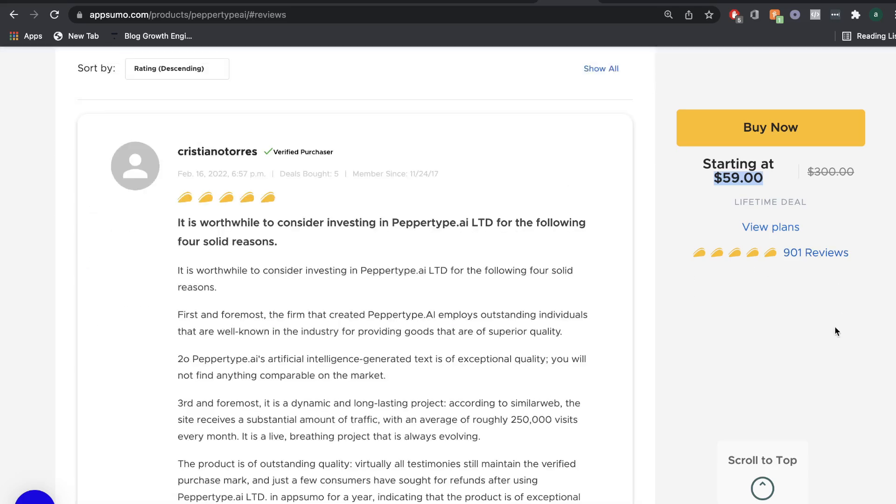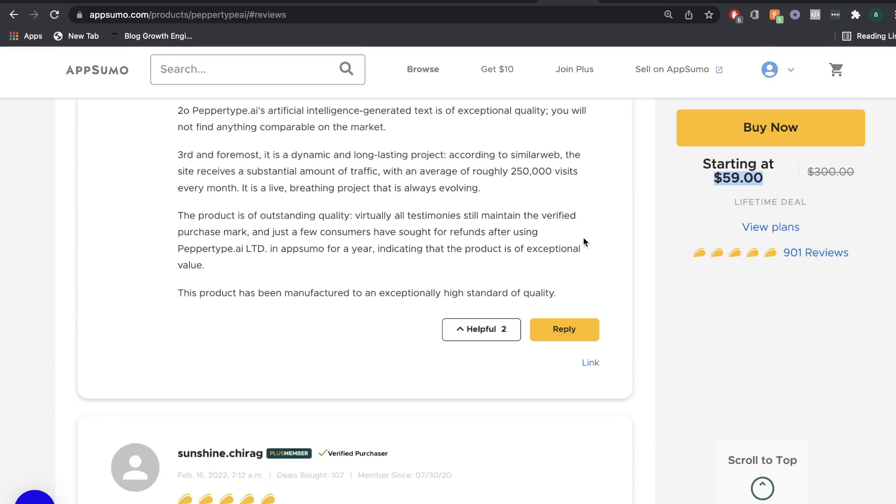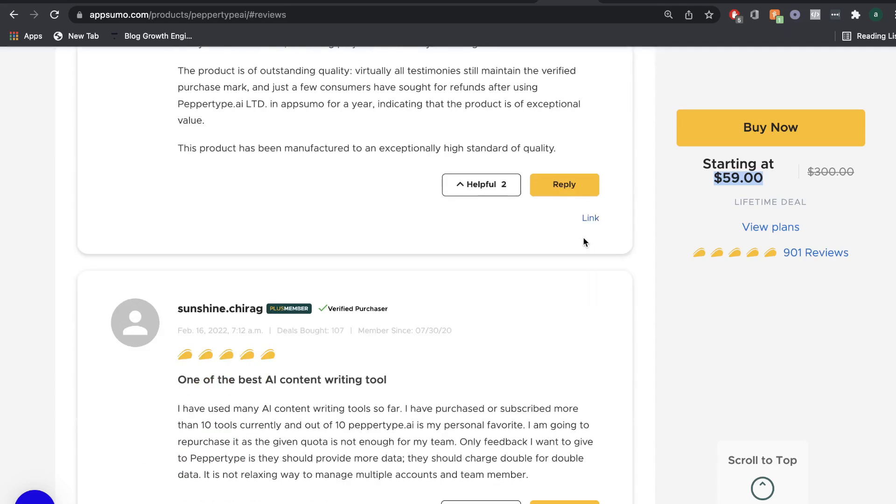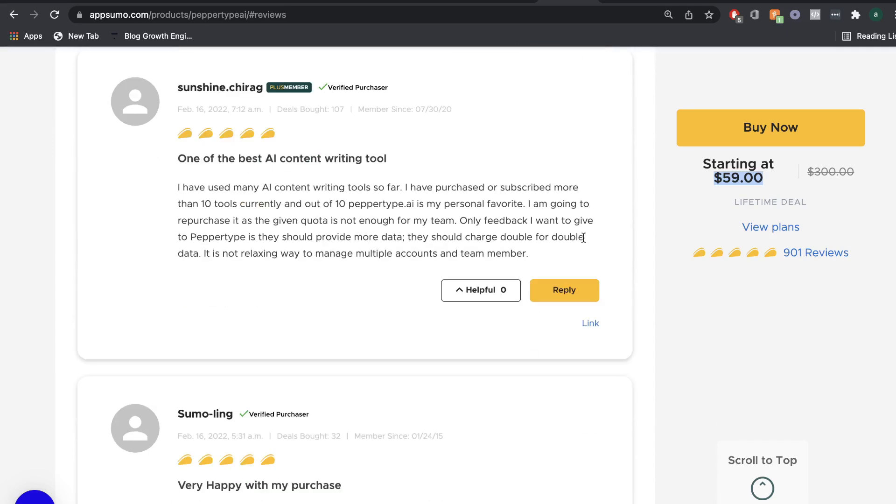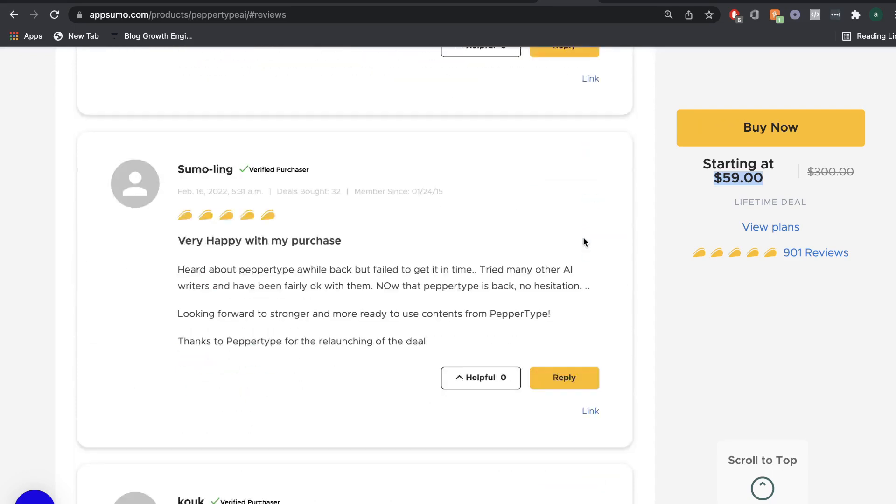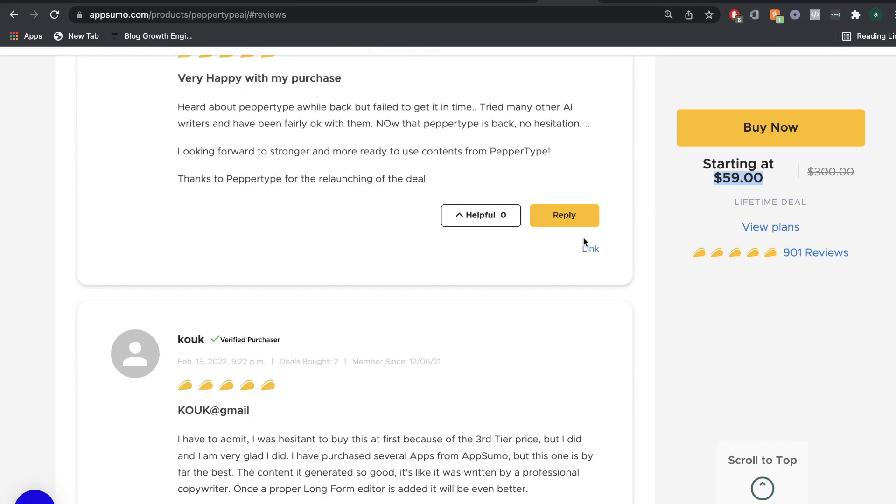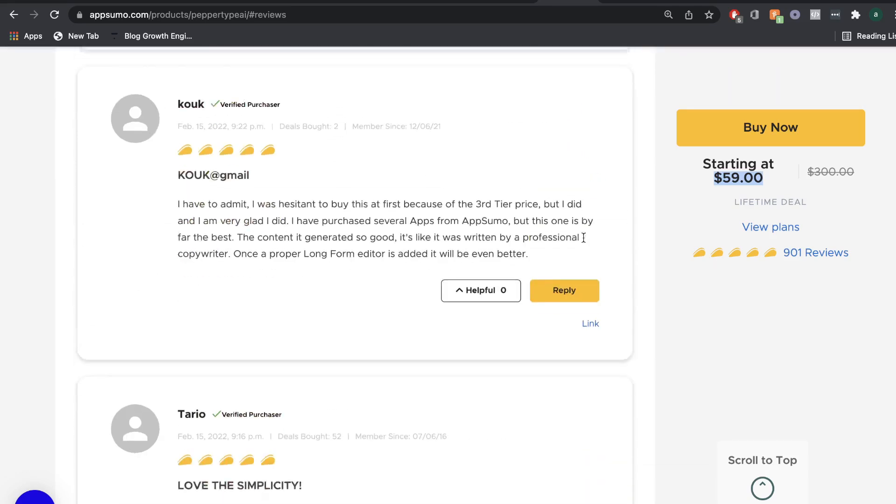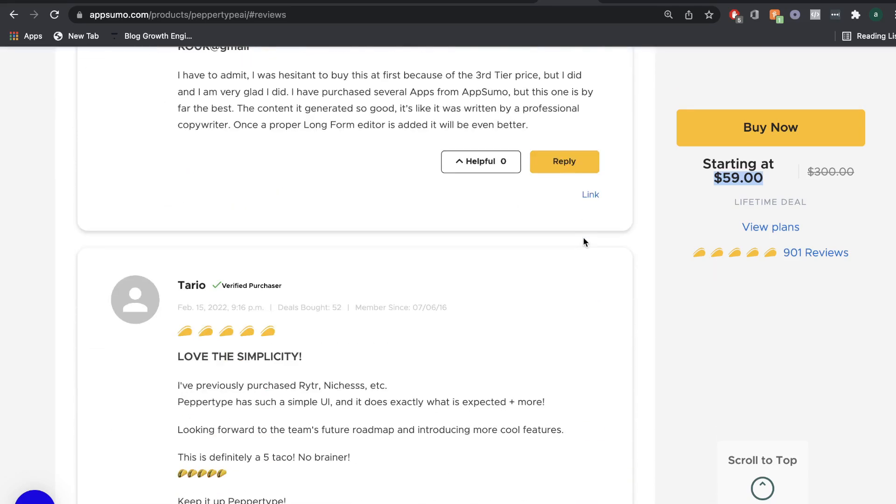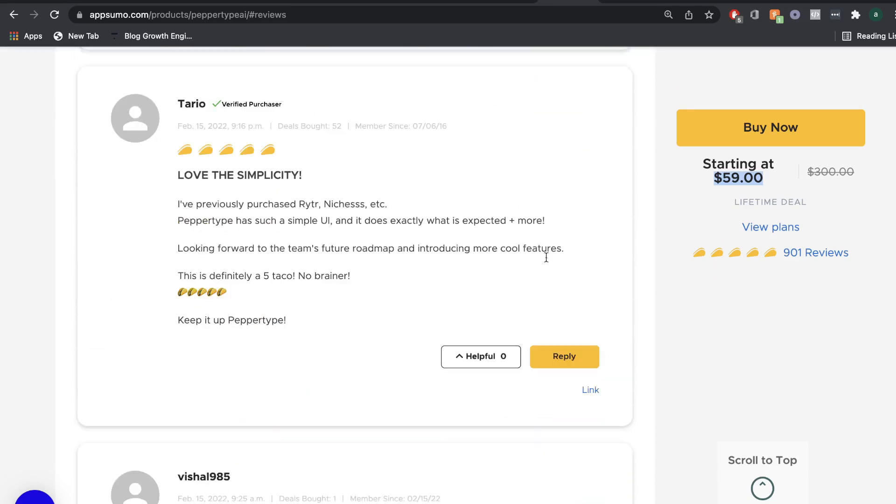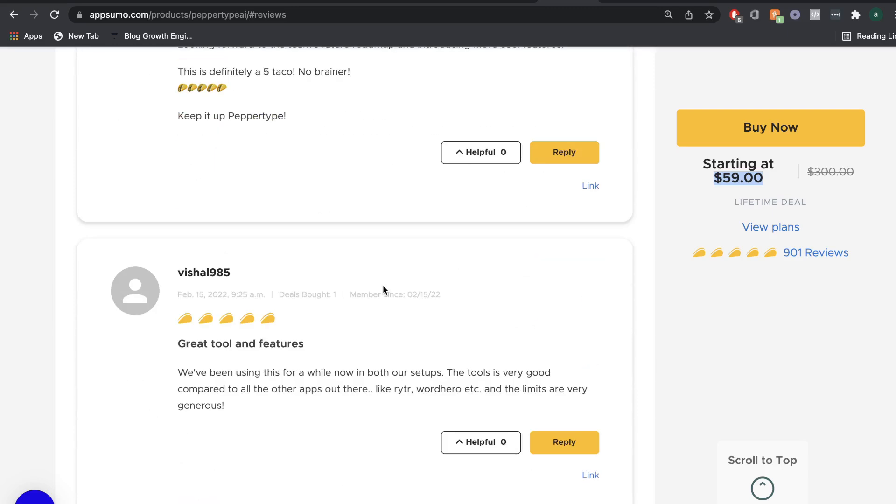But as you can see, PepperType AI has over 900 five-star reviews on AppSumo. And if you go through those reviews, you can see that people are very happy with the quality, with the output, and with the simplicity of PepperType AI.